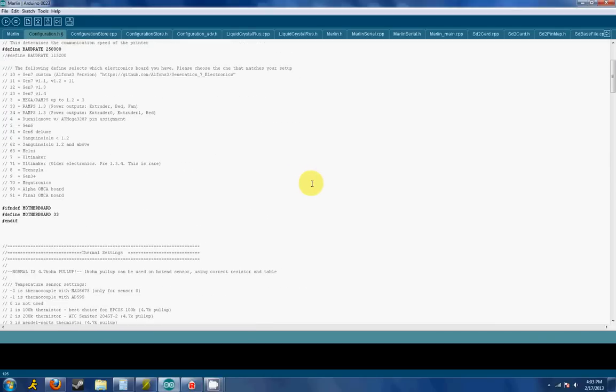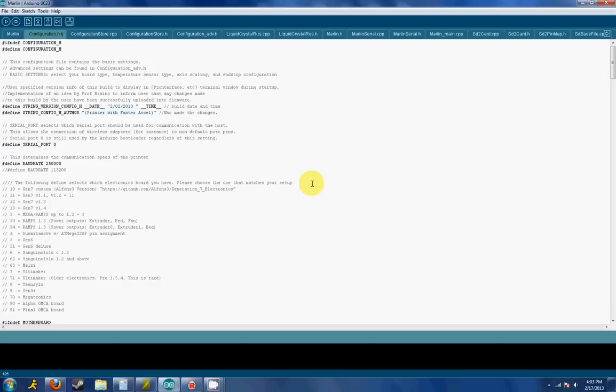Hey everyone and welcome to my Prusa i3 build log here. This is build log number 9. Sorry for the long delay but hopefully I can pick up right where I left off.